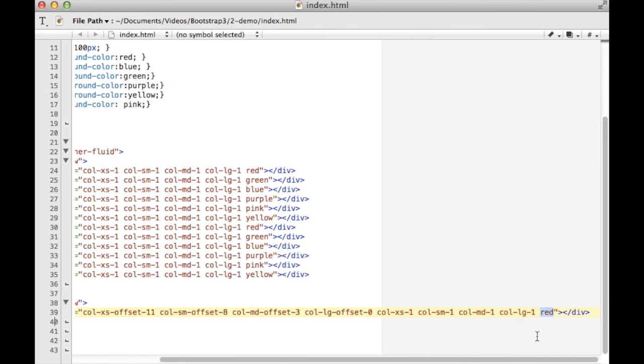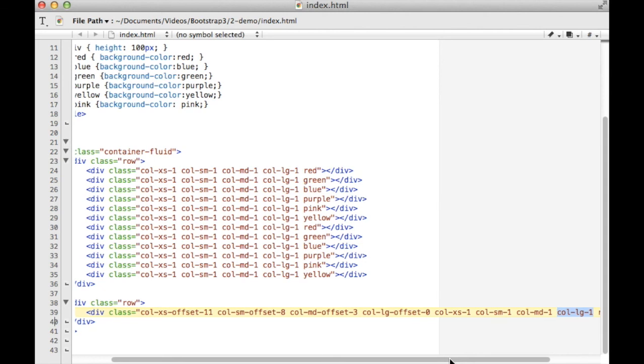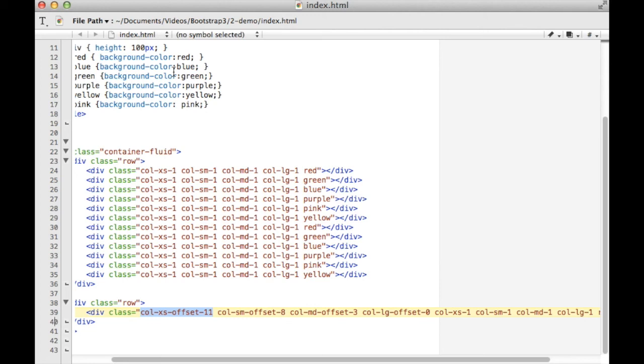So let's examine this. It's going to be a red block. For the extra small, it'll use one space. For the small size screen, it'll use one space. Medium, it'll use one space. And large, it'll use one space. Where it varies is that on the extra small screen, it'll be offset by 11 spaces, so it'll be at the very end. If you remember offsets from Bootstrap 2.3.2, they allow you to skip X number of grid spaces, in this case 11, and then render the div that you're working with.